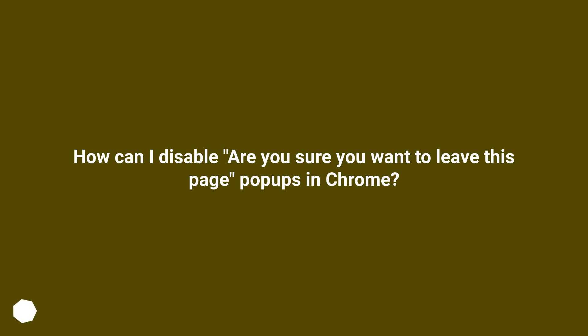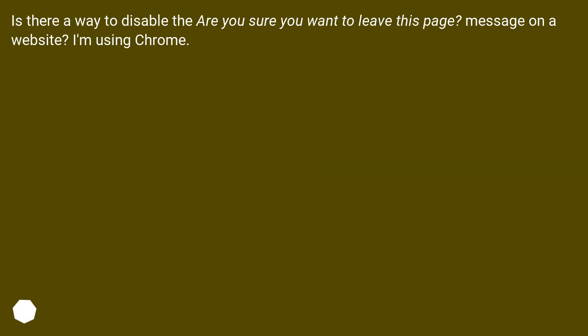How can I disable 'are you sure you want to leave this page' popups in Chrome? Is there a way to disable the 'are you sure you want to leave this page' message on a website? I'm using Chrome.